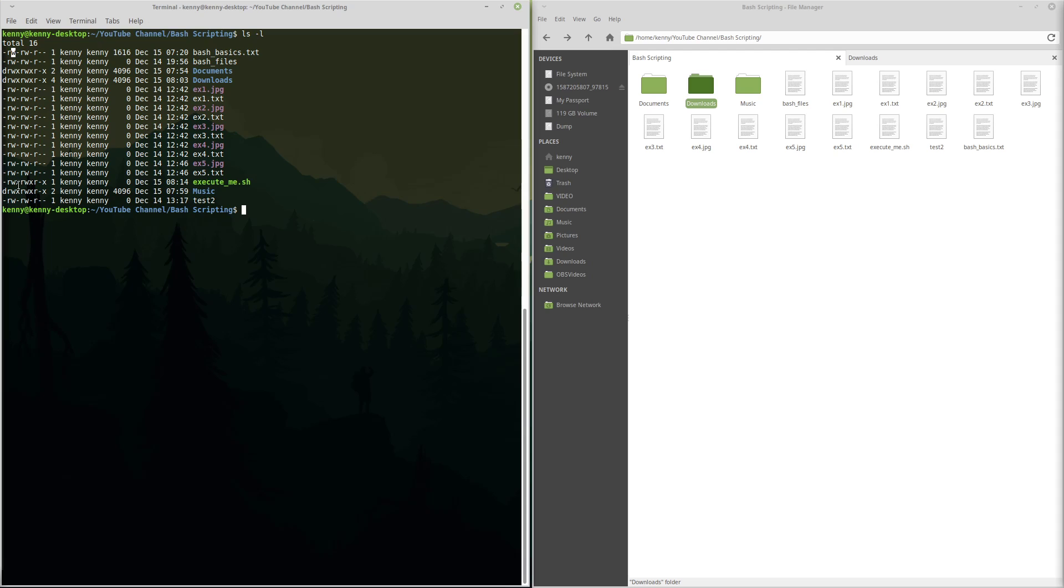And then if it has X next to it, that means that you can execute this file. Now, X typically doesn't get set by default for most files in Linux. Usually it's something that the user has to modify on a file itself.